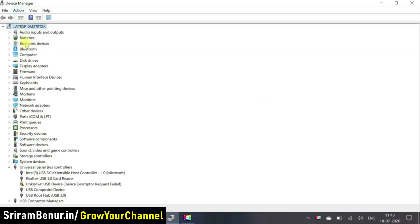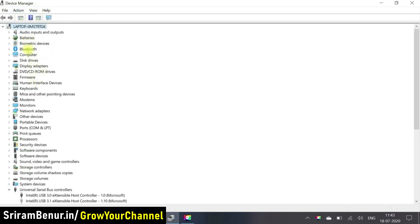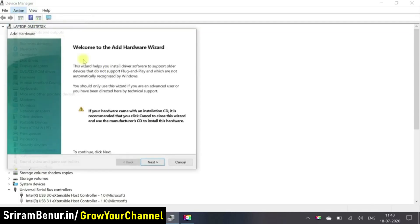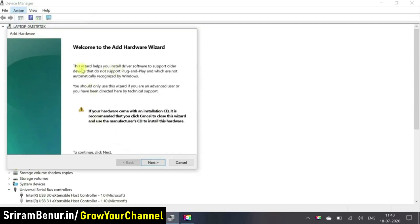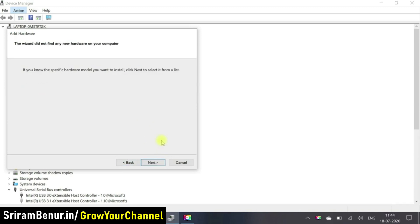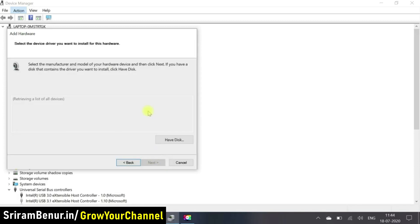So I went to view and then scan for hidden device till it was not shown. Then I went to actions, add legacy hardware, then proceeded to the next step. Then went for the recommended option. So just clicked on recommend and selected next. I just clicked again next. So here there's something called as cameras. I just clicked on that and proceeded further.